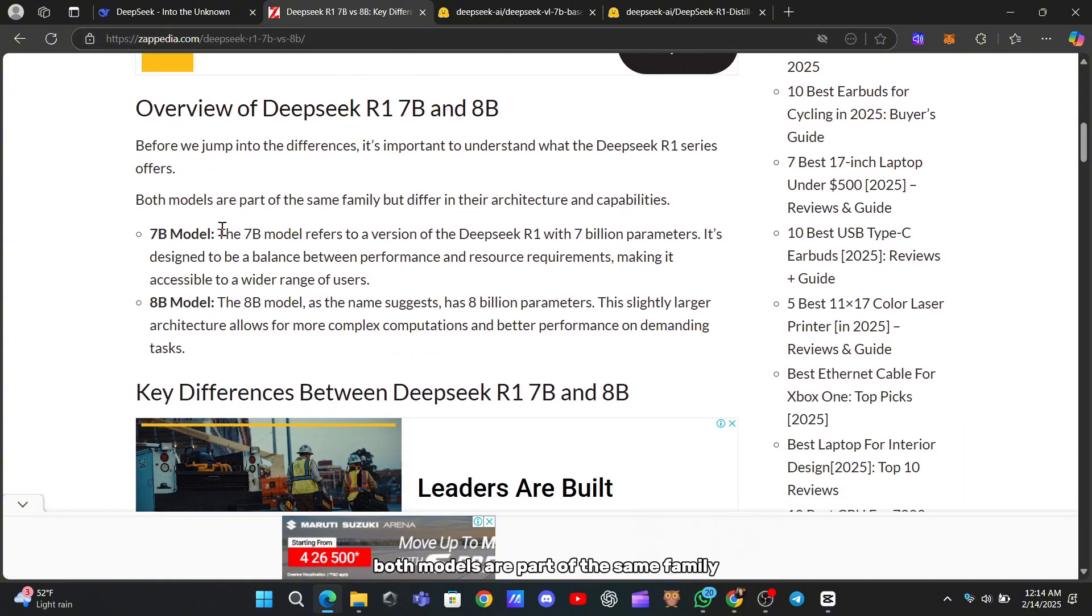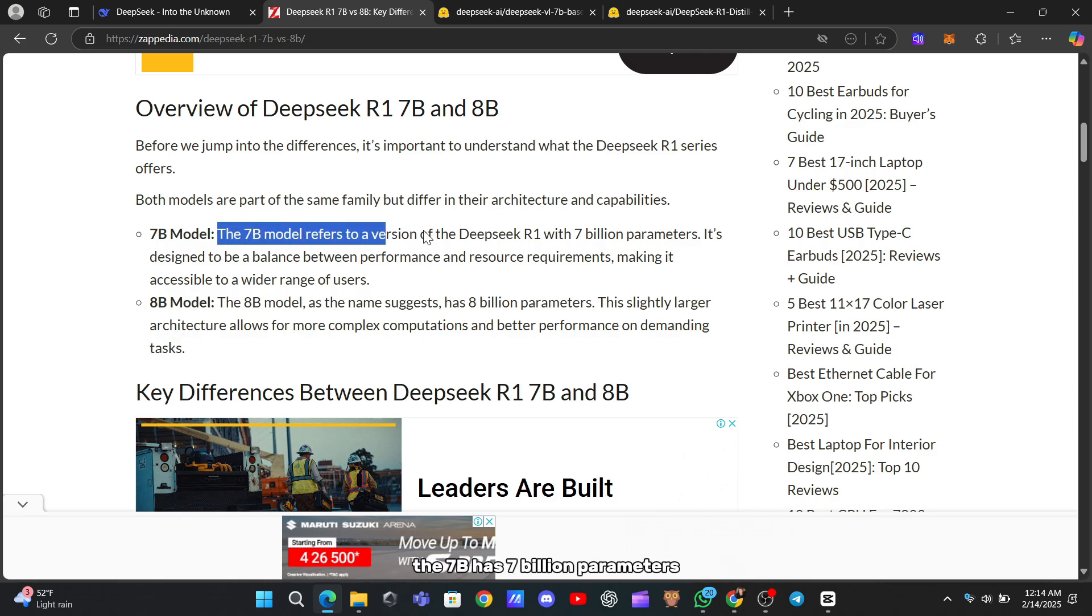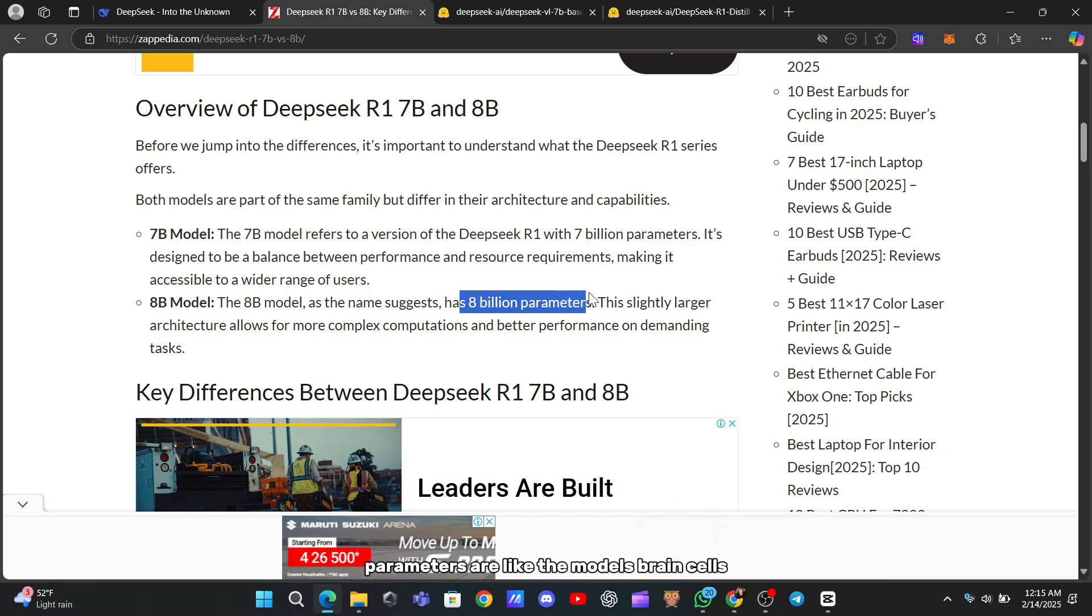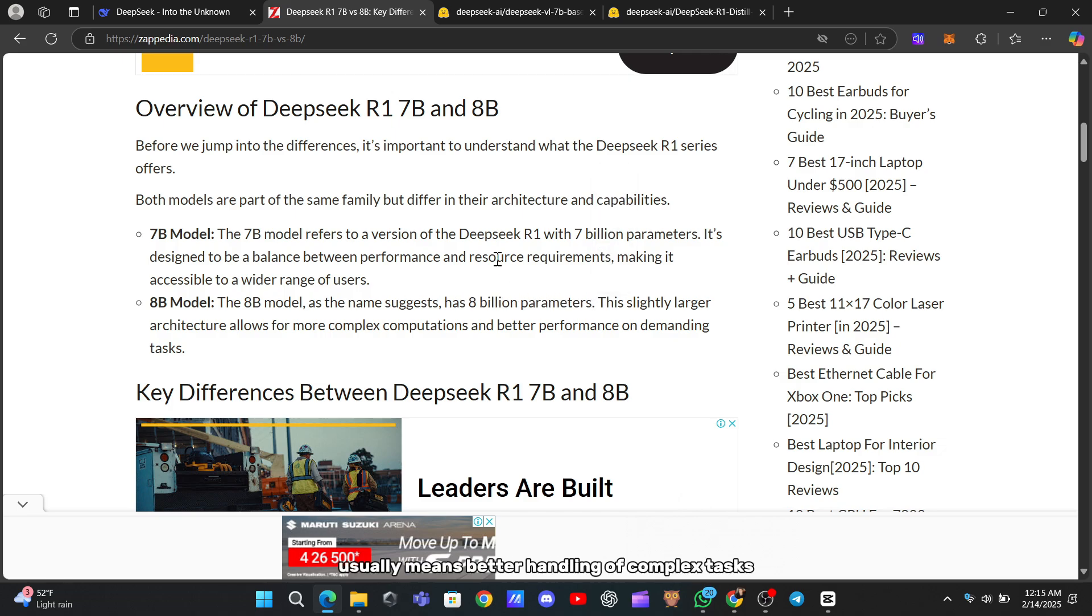Both models are part of the same family, but they're built a little differently. The 7B has 7 billion parameters, while the 8B steps it up to 8 billion. Parameters are like the model's brain cells—more of them usually means better handling of complex tasks.